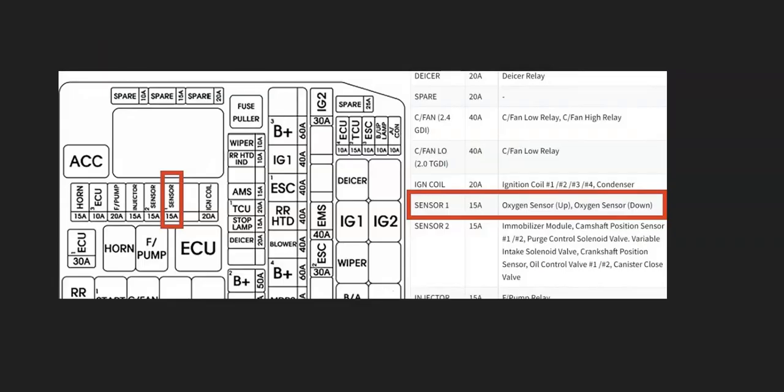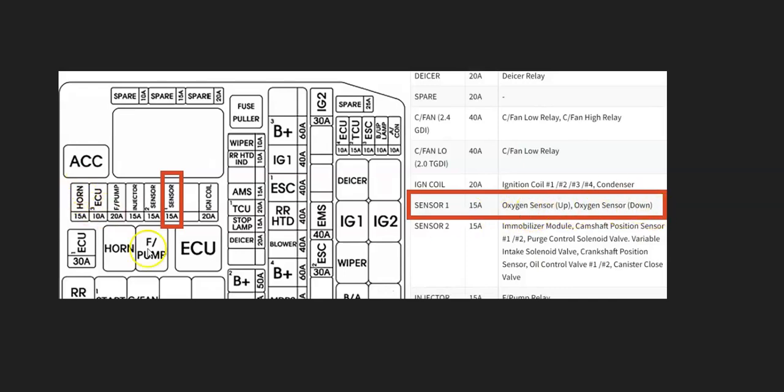And also keep in mind that this is going to be on a fuse. There'll be a fuse box inside the engine compartment that these sensors are on. Hyundais are usually labeled sensor one, although sometimes there can be differences. It's usually labeled sensor one. As you can see right here, oxygen sensor up, oxygen sensor down, and the fuse would be right here. And if that's blown, that could cause problems.